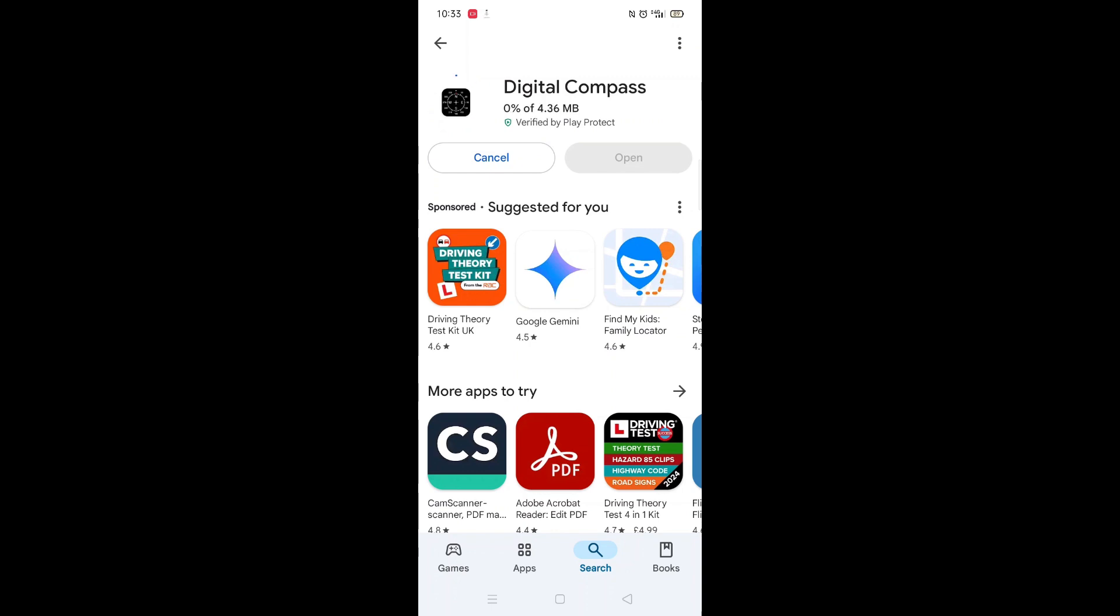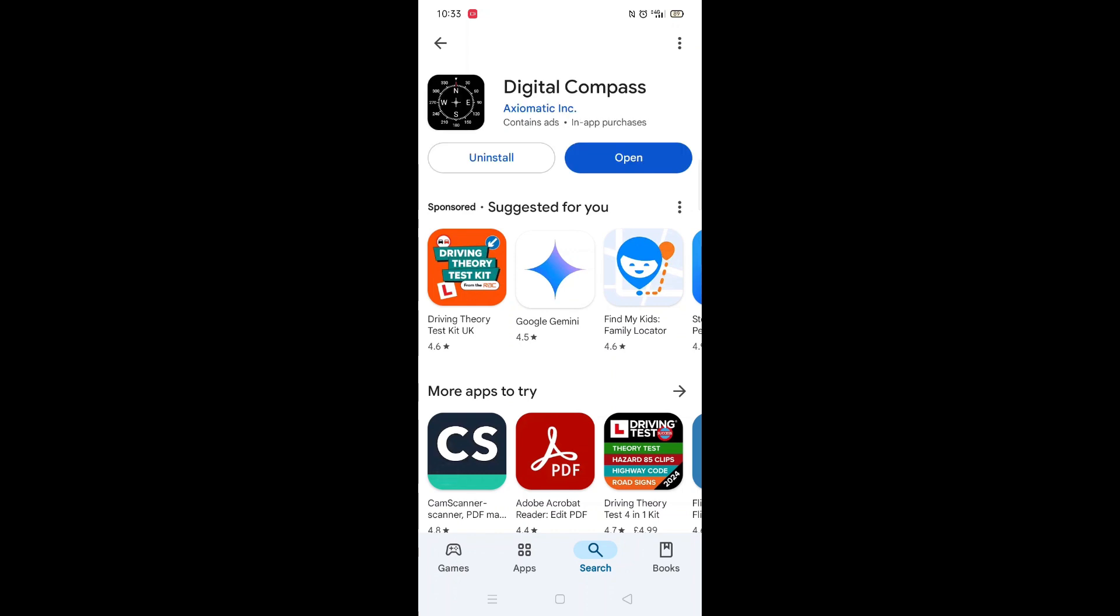Now click on the blue install button. The app will now start downloading to your phone. This may take several minutes so hang tight.